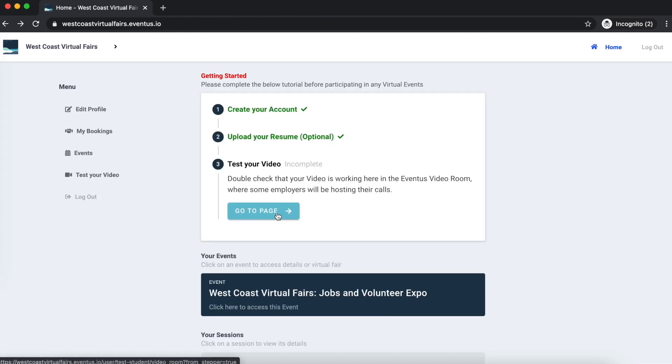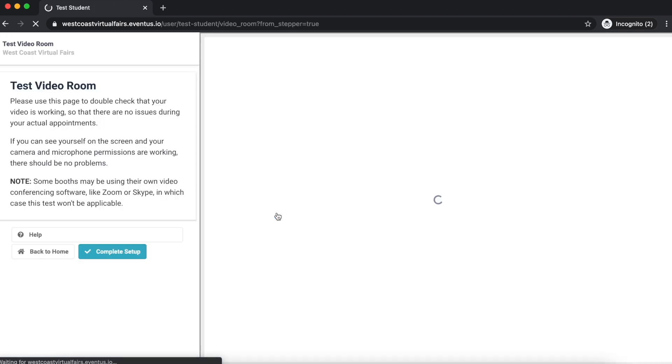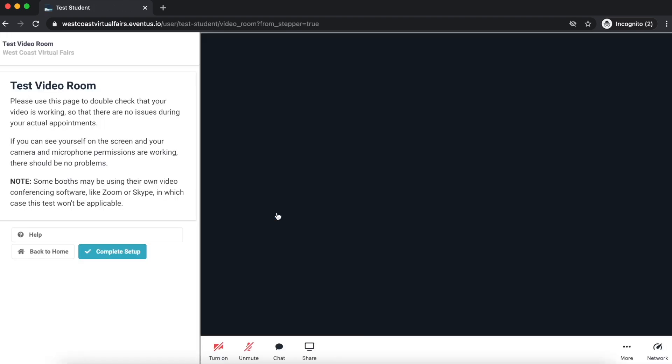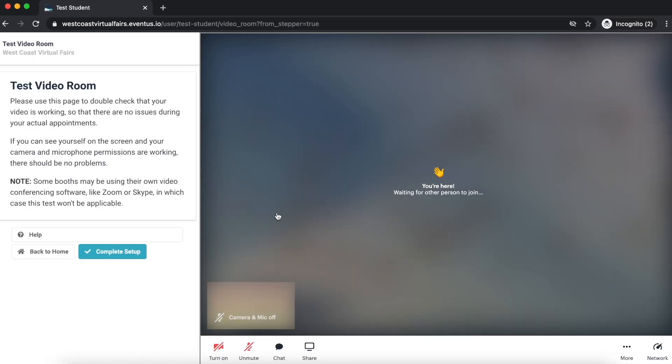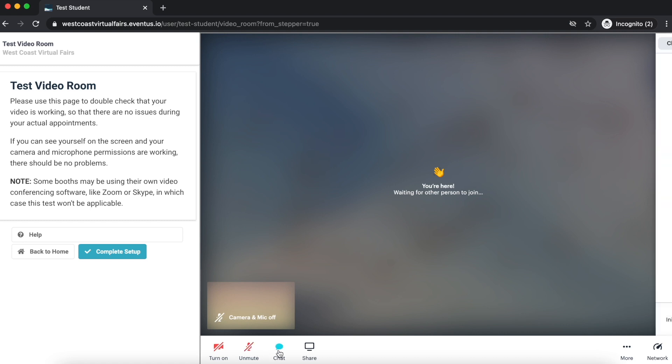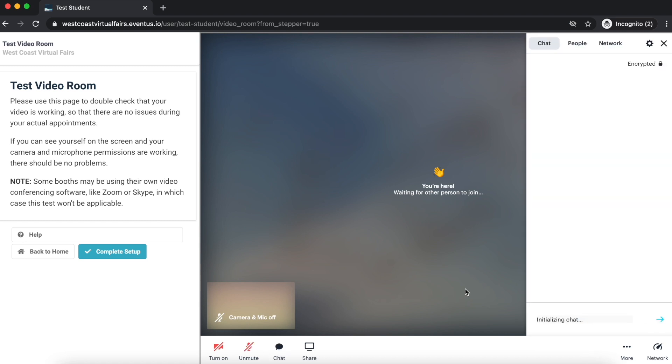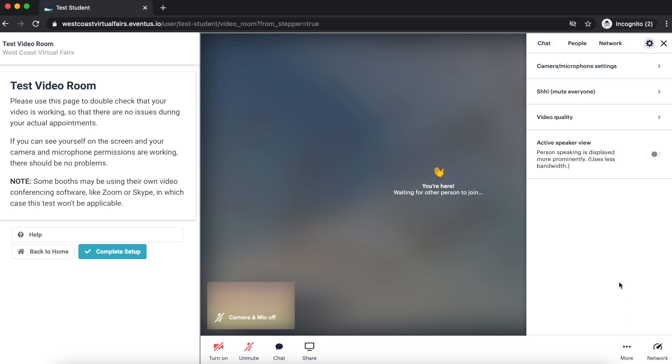The next step is to test your video that will be used in the one-on-one video calls. Try turning on your camera and unmuting yourself to make sure that your video settings are enabled. You can also access the chat feature at the bottom of the screen. Under the more tab, you can access your camera and microphone settings as well as other helpful tools.